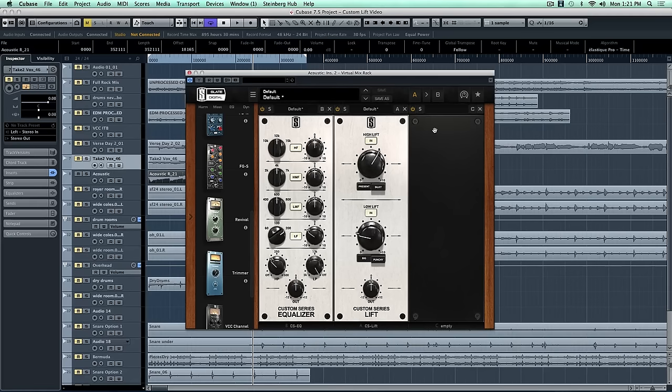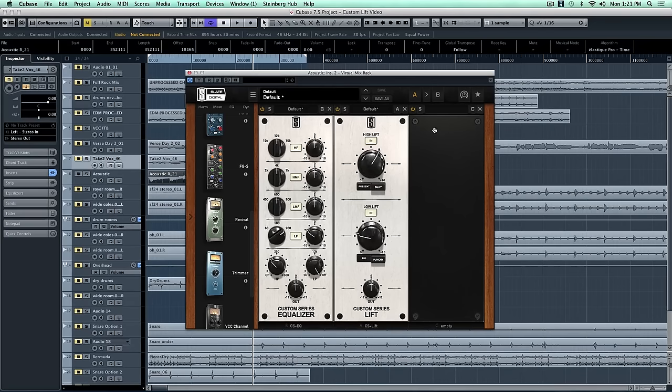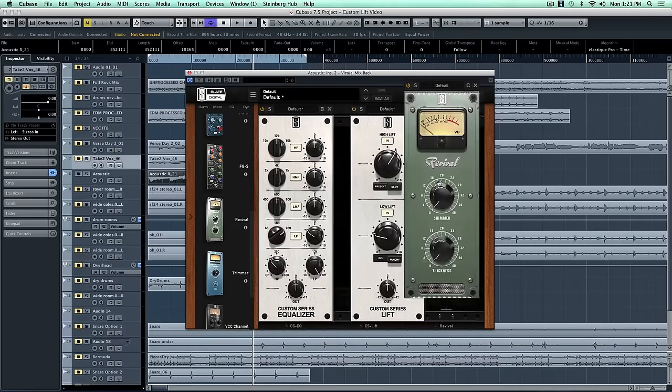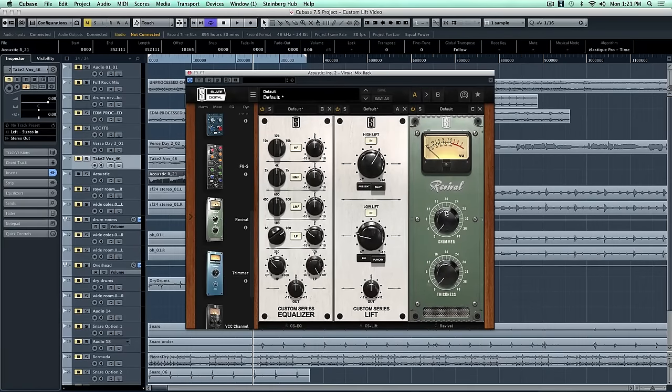So that sounds fantastic now. We really salvaged that guitar sound. It's got detail. We got rid of all that mud and boom. And just as a little final process, we're going to add Revival, and we're going to polish up that top end with the Shimmer. Take a listen.